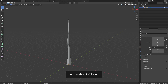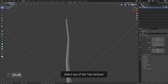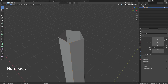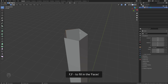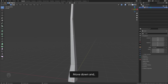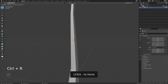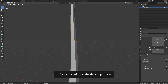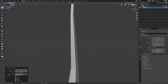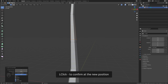Let's enable solid view. Select any of the top vertices, F to fill in the faces. Move down and Ctrl R to add an edge loop, left click to move, right click to confirm at the default position. Again, Ctrl R, left click, move it down like that, and left click to confirm at the new position.